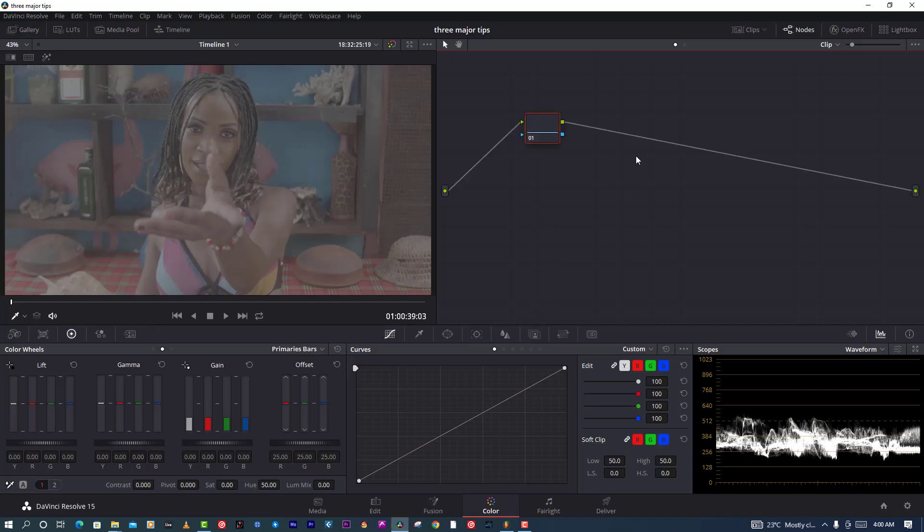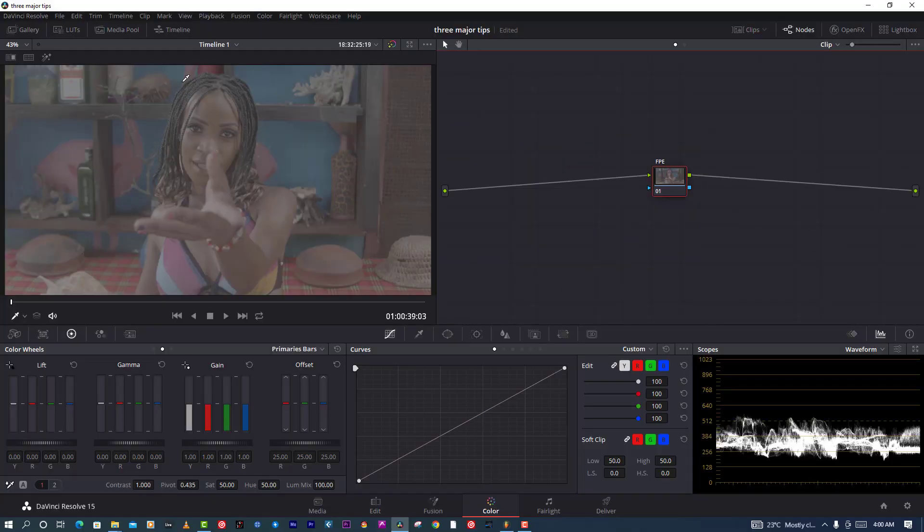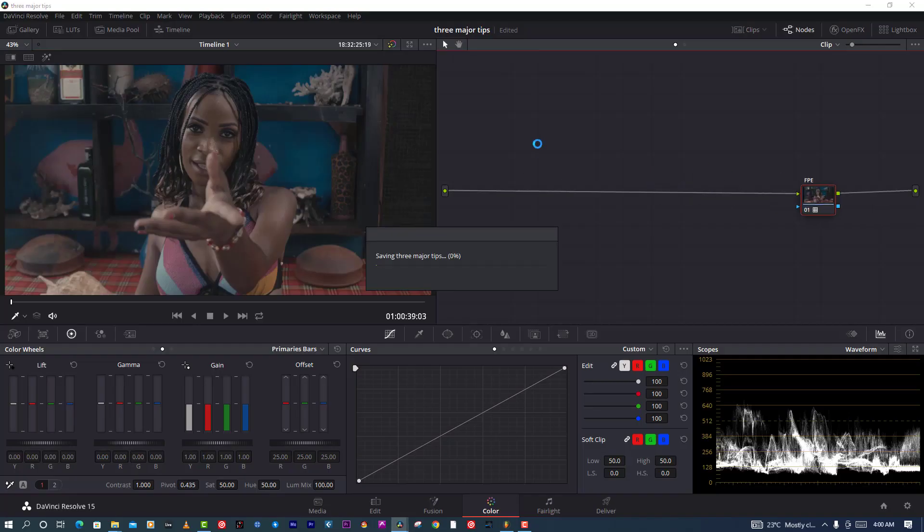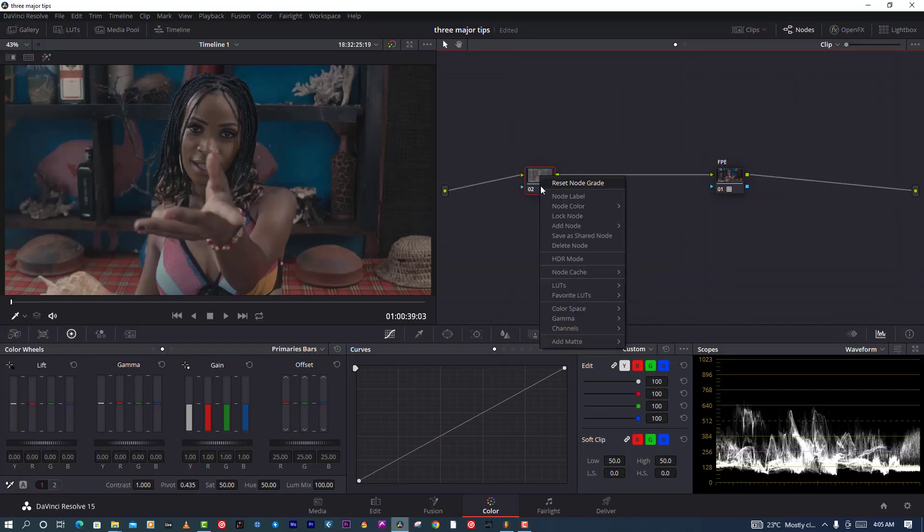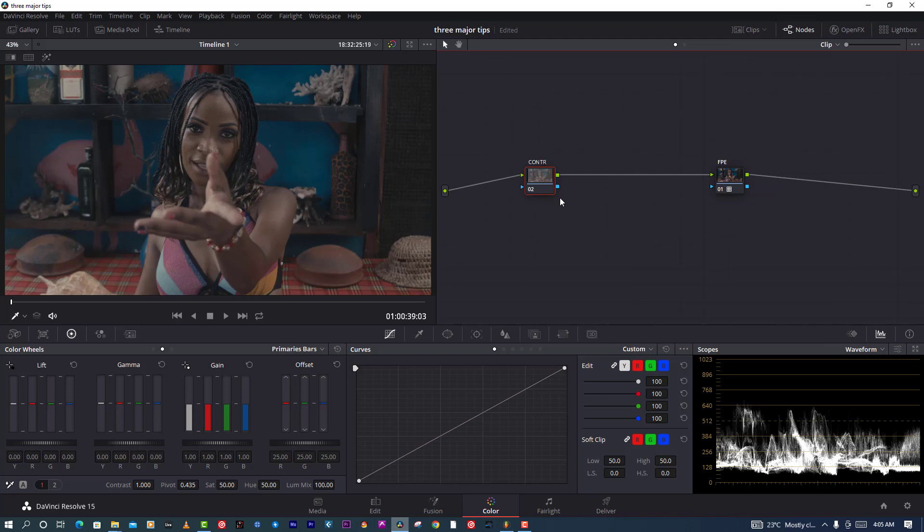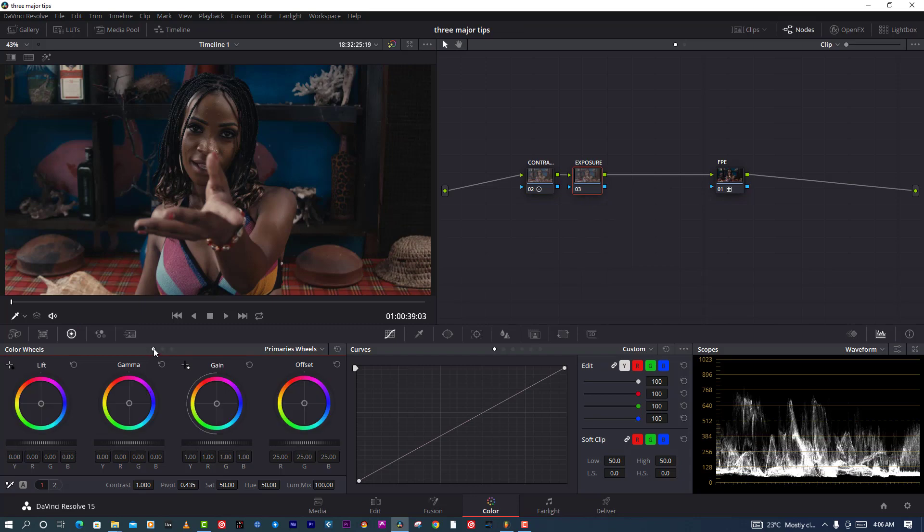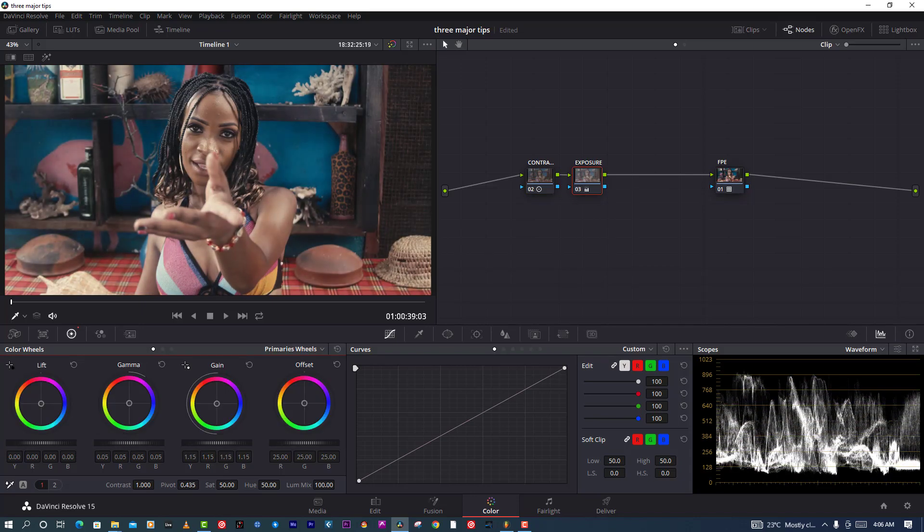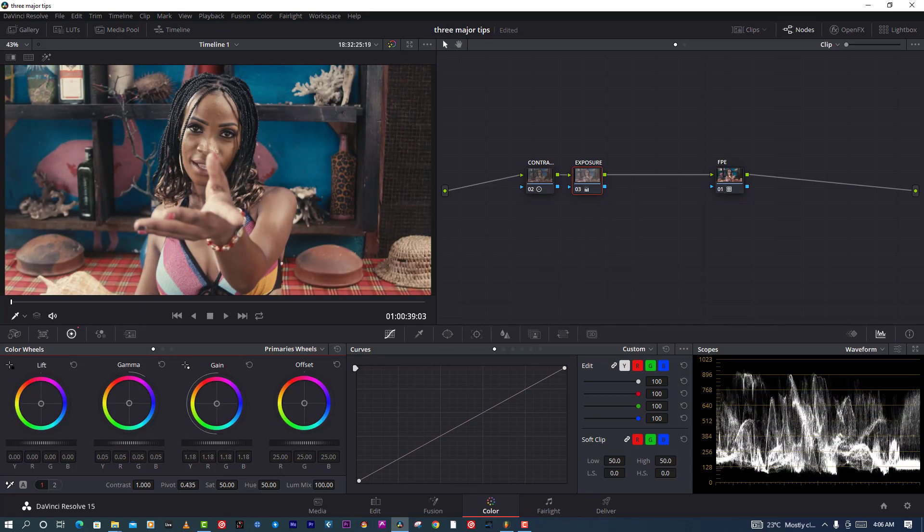I'm going to make a node for film LUT, applying Codec 50D, that's my favorite. Then I'm going to adjust exposure correctly. This picture is very super flat, so I'll add contrast first and then control exposure just like that.